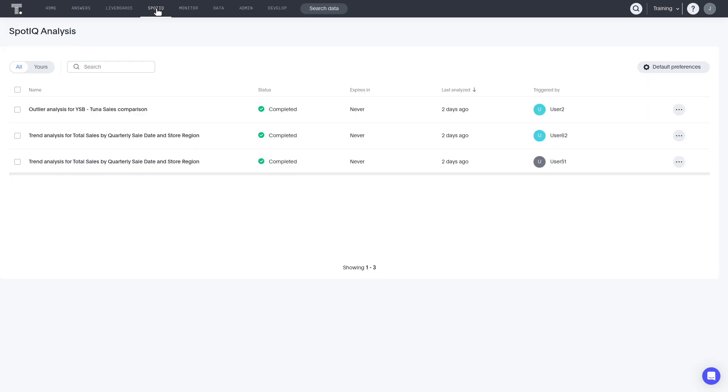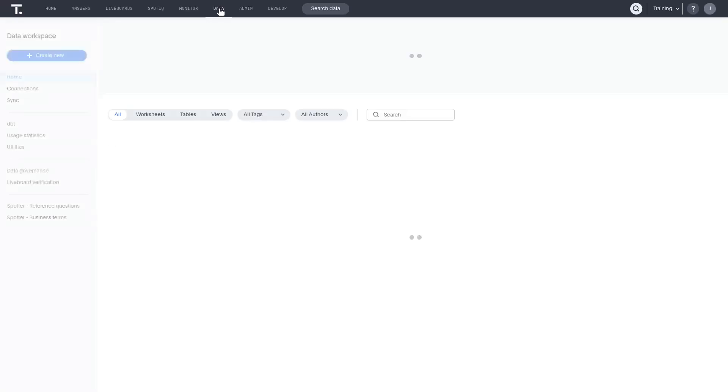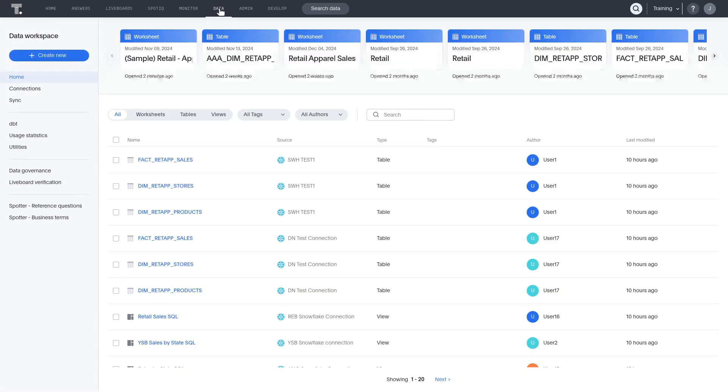Let's now look at the data workspace. Here, you can view data objects such as tables and worksheets, and can create or edit connections to external databases.